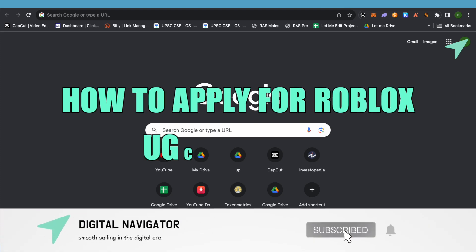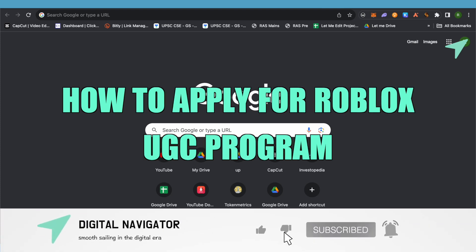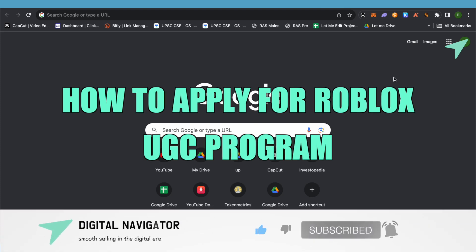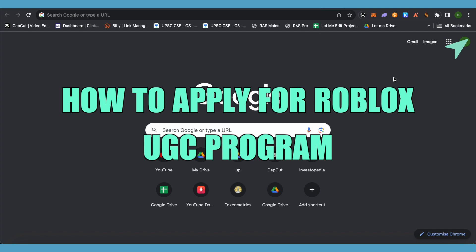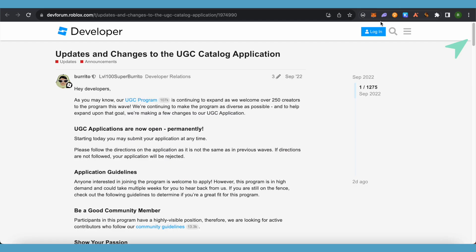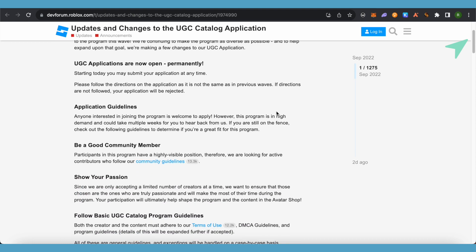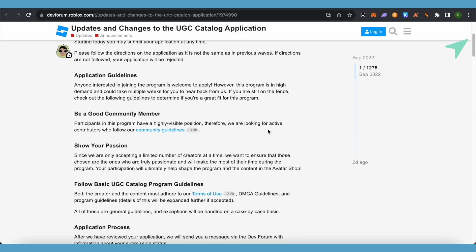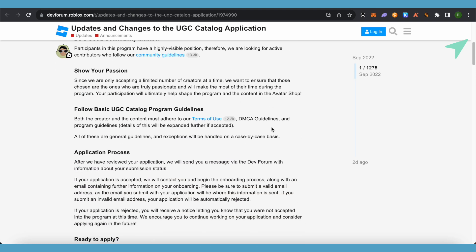How to apply for Roblox UGC program. Hello everyone, welcome to our channel. Let's see how we can do it. So for this, currently the applications are closed, but in case you want to join it, just make sure that you keep an eye on this particular person.